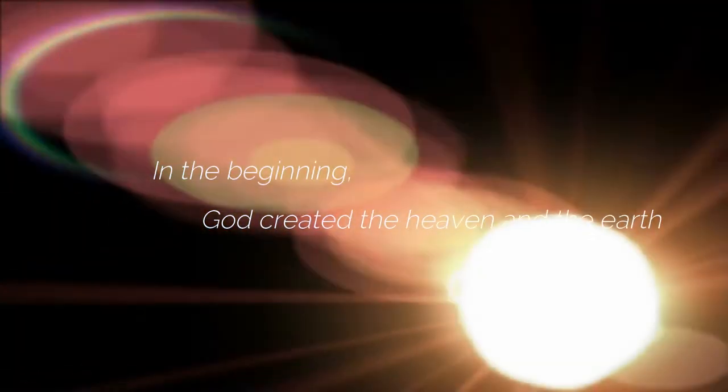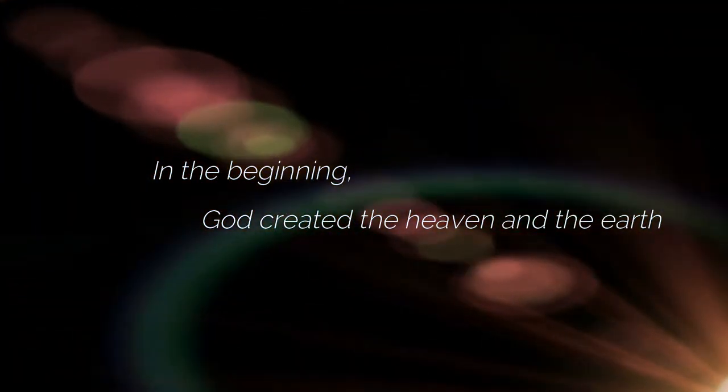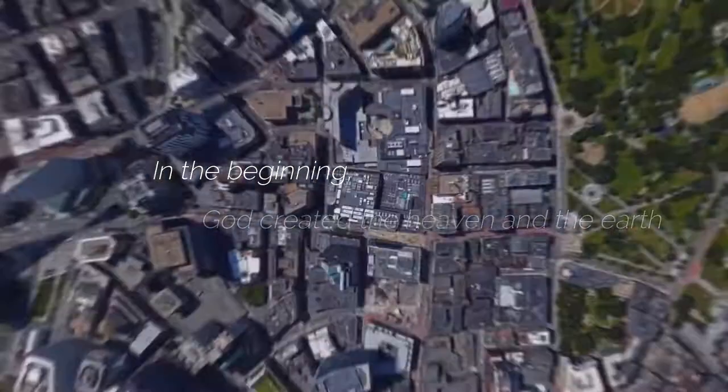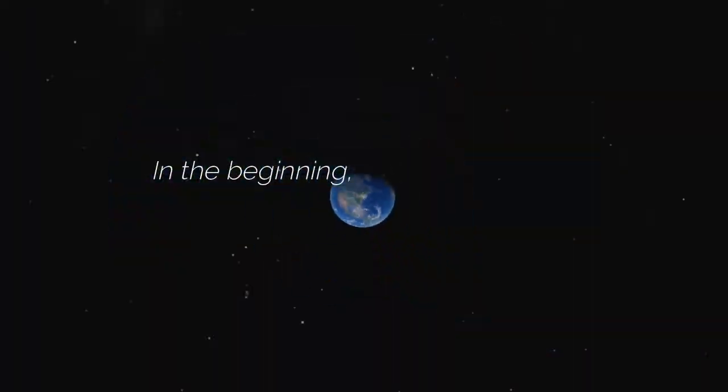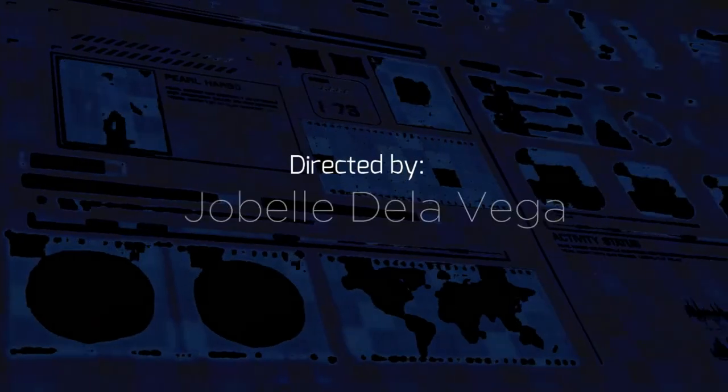They said, in the beginning, God created the heavens and the earth. What if our life is taken away from us?